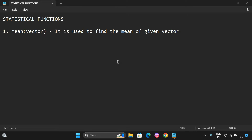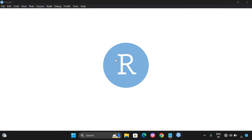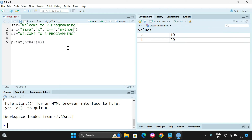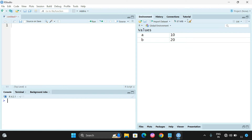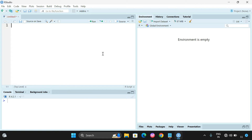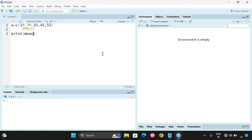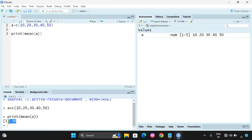Let us see the implementation in R Studio. Let me open that and clear all the previous data. Let us consider one vector: a = c(10, 20, 30, 40, 50). Now let us check print(mean(a)). So we can observe the mean of a is 30.